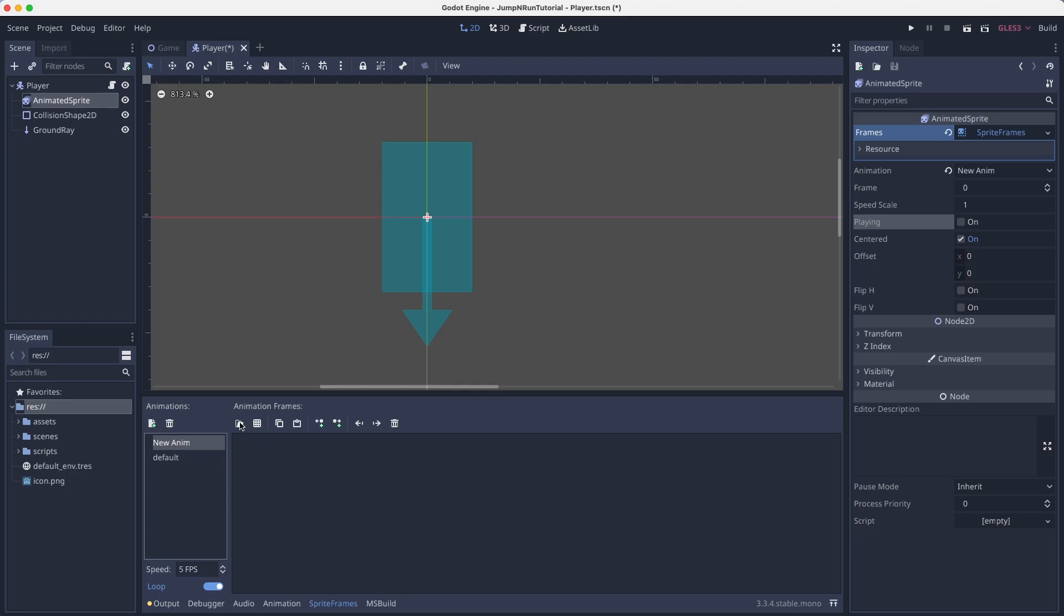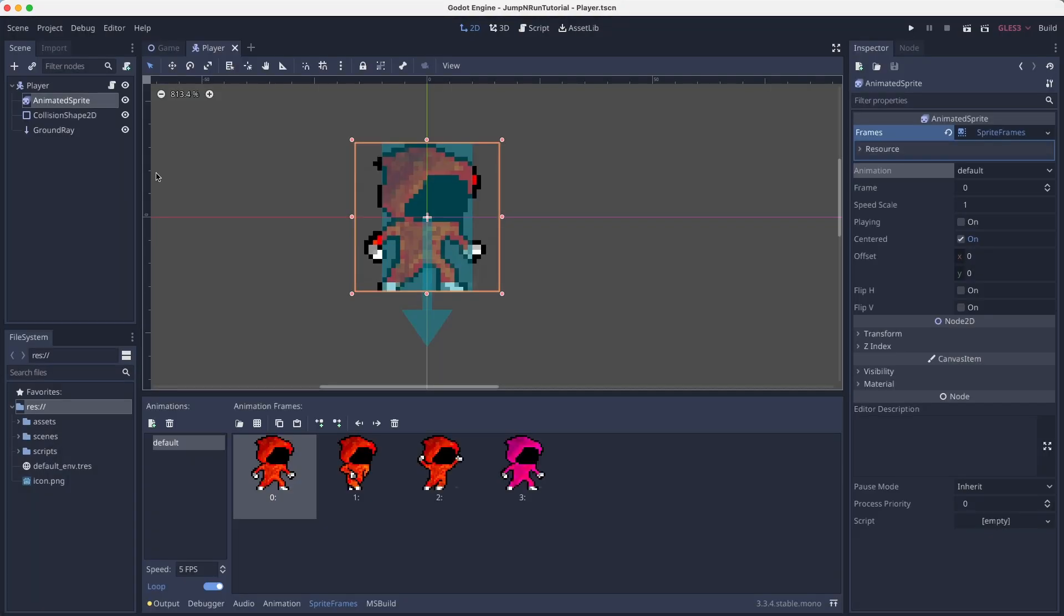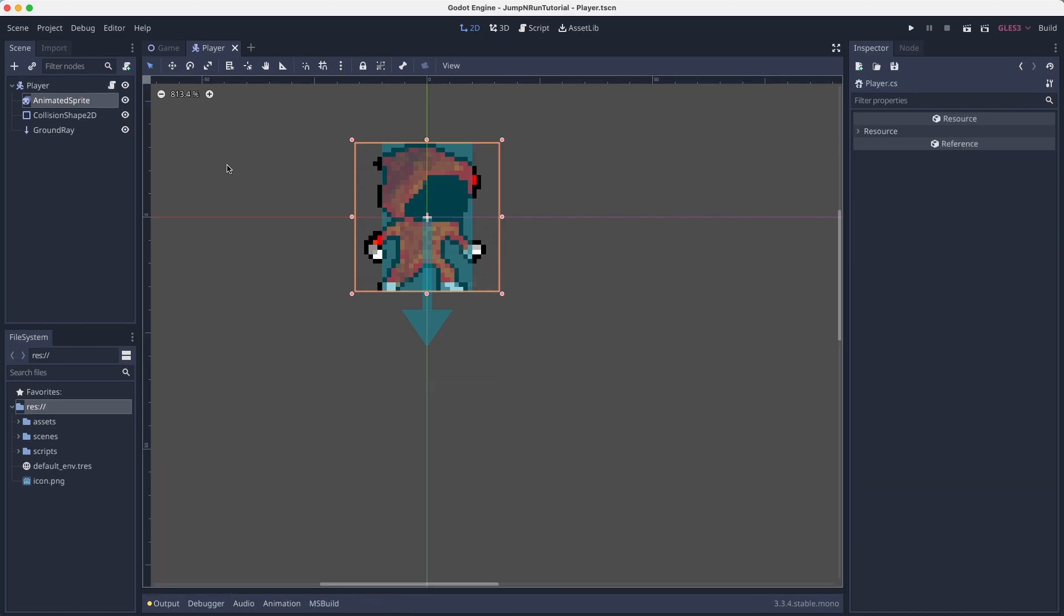I could create another animation, for that I'd have to load in the sprites. But for now, for our use case, we won't use these animations, but we will do them ourselves in code.